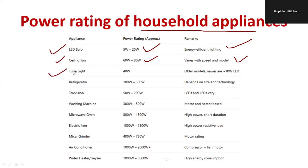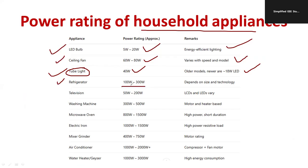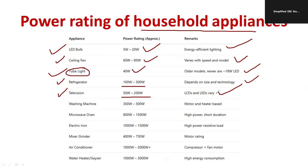A refrigerator's power rating varies between 100 watts and 300 watts, depending on size and technology. Note that as the star rating increases, power consumption also increases. A television ranges from 50 watts to 200 watts — LED televisions consume significantly less power than LCD models.